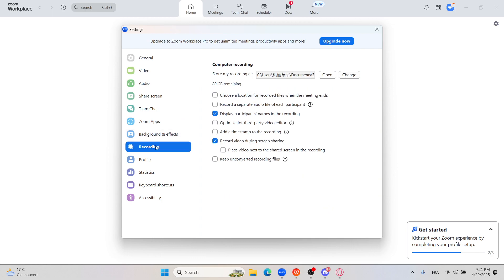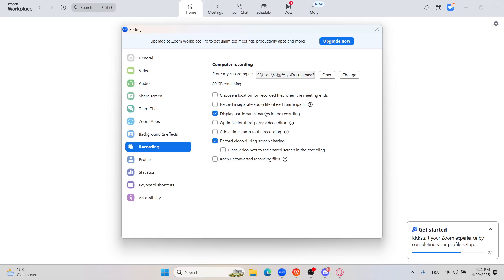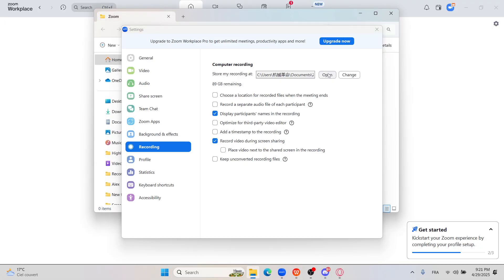Here it is. All right, so you can find your recordings right here. There are many options you can use to make them clear. When you click on open, your recordings appear in this file, the Zoom recording file.